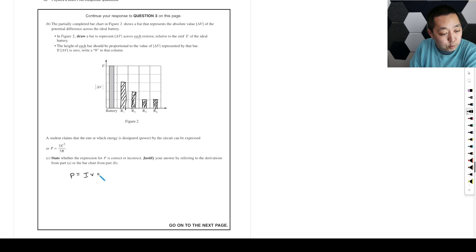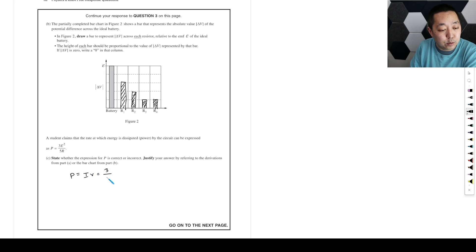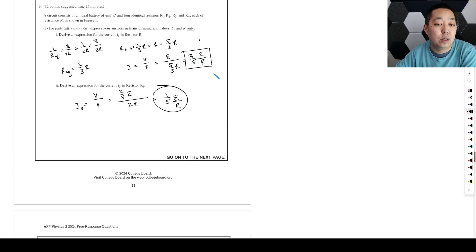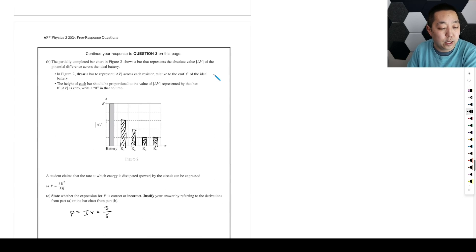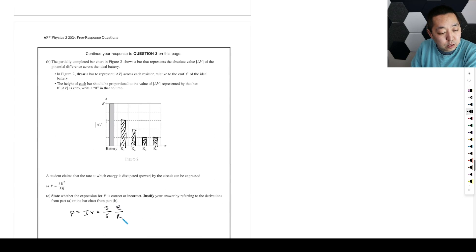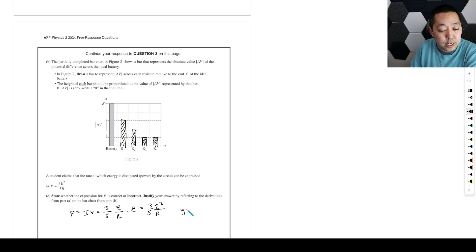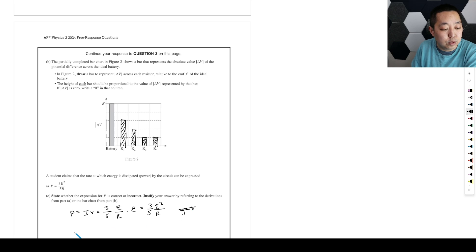So we just look at the battery. We're just going to do I times V. And we calculated the current through the battery was three fifths epsilon over R. That's what we calculated in part A. And then the voltage across the battery is just epsilon. So that's three fifths epsilon squared over R. So we would say yes, it is correct.